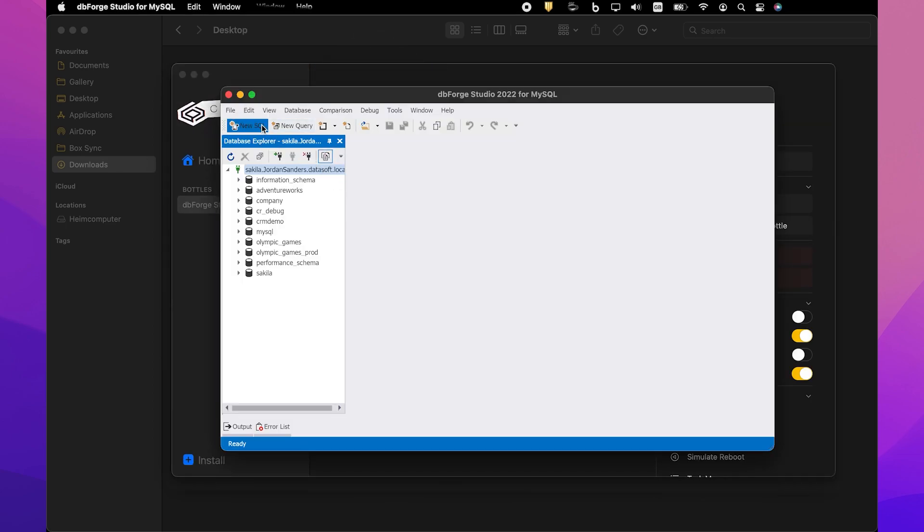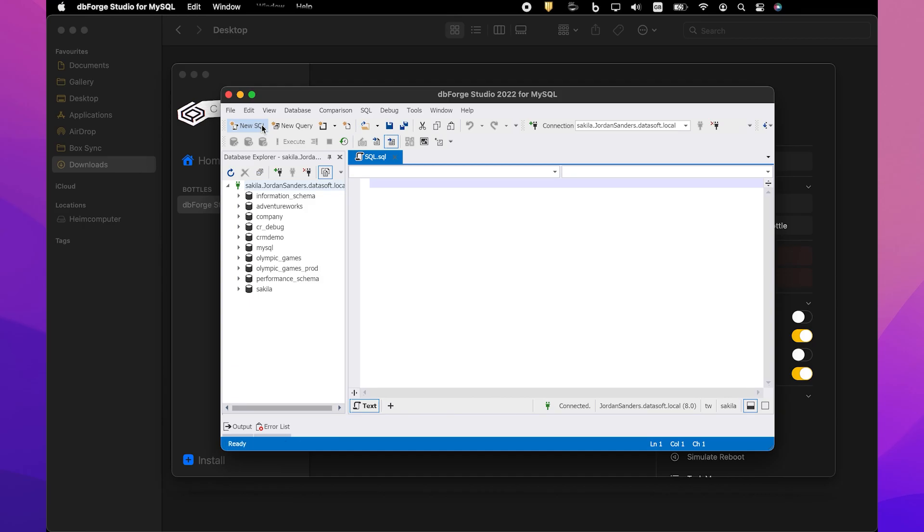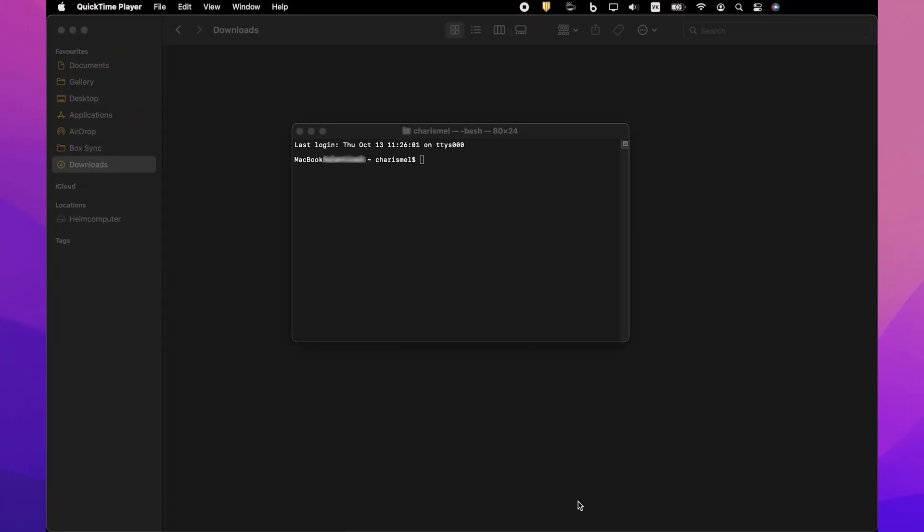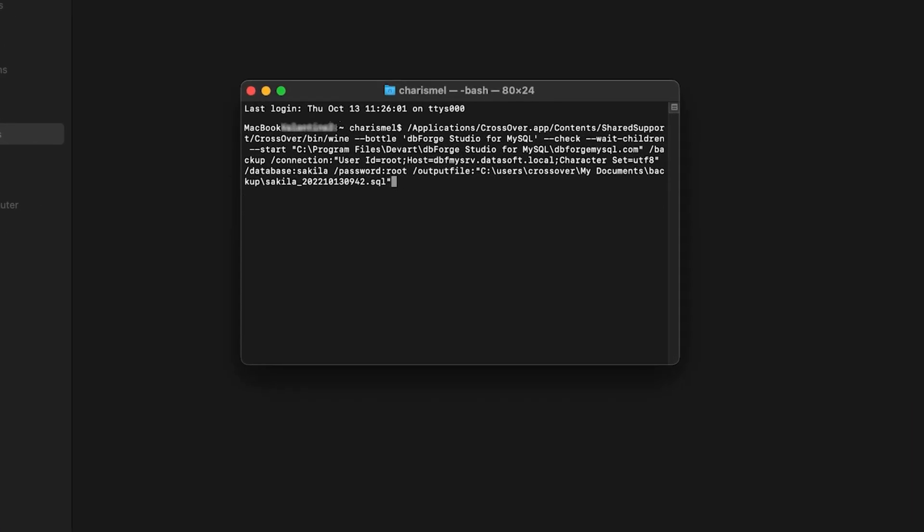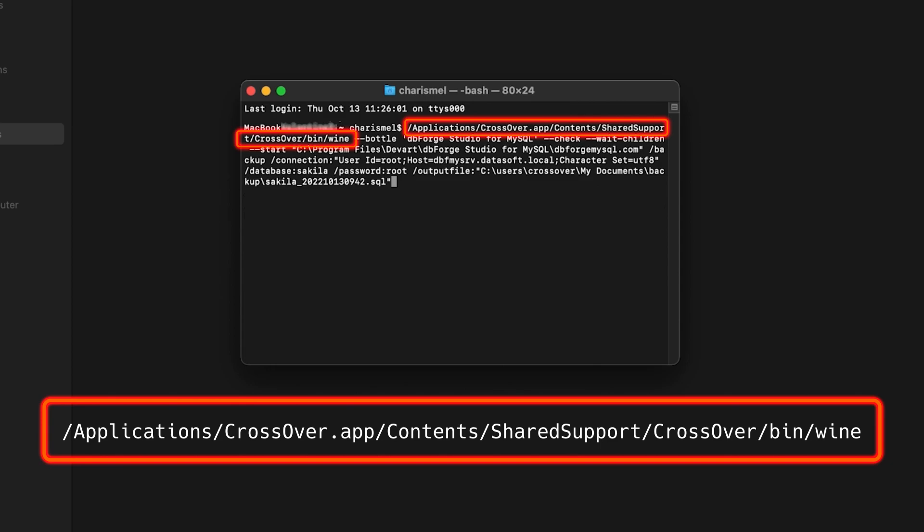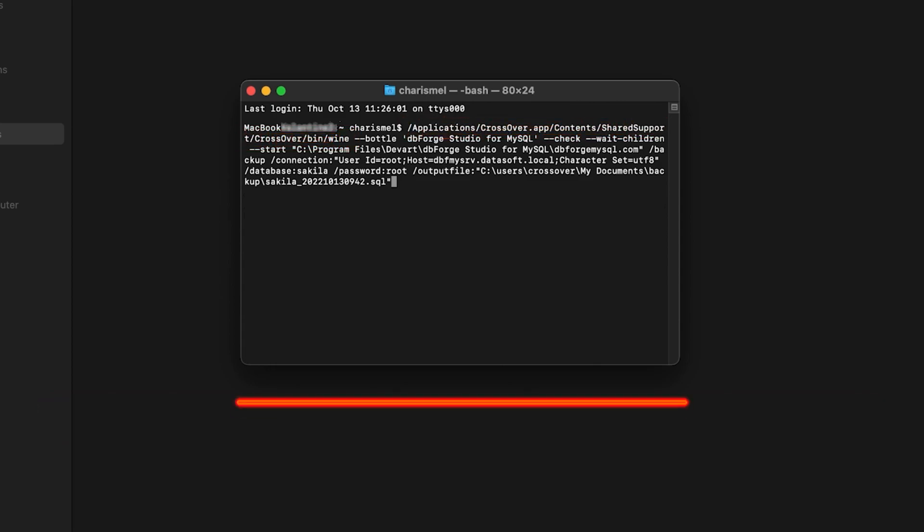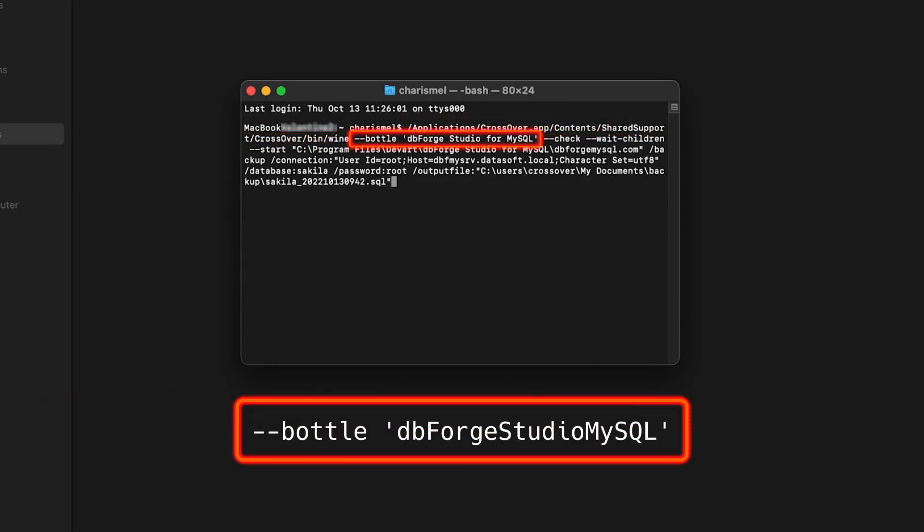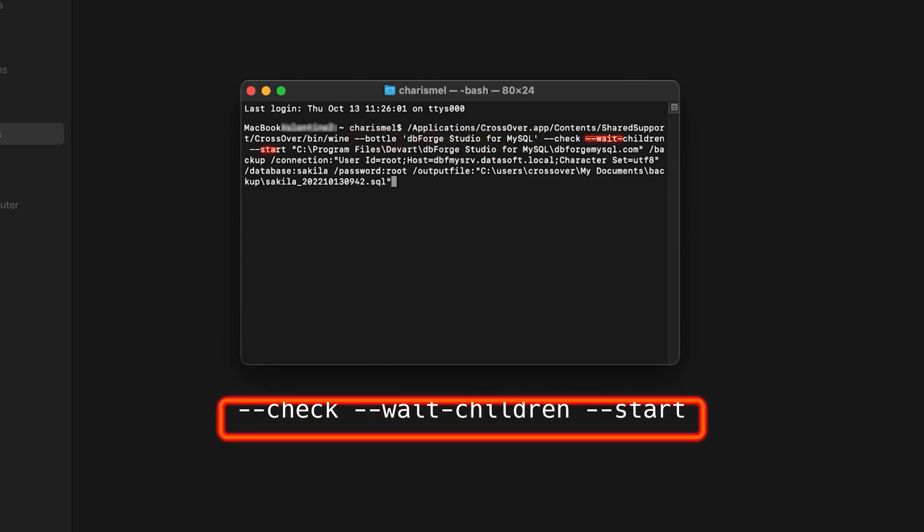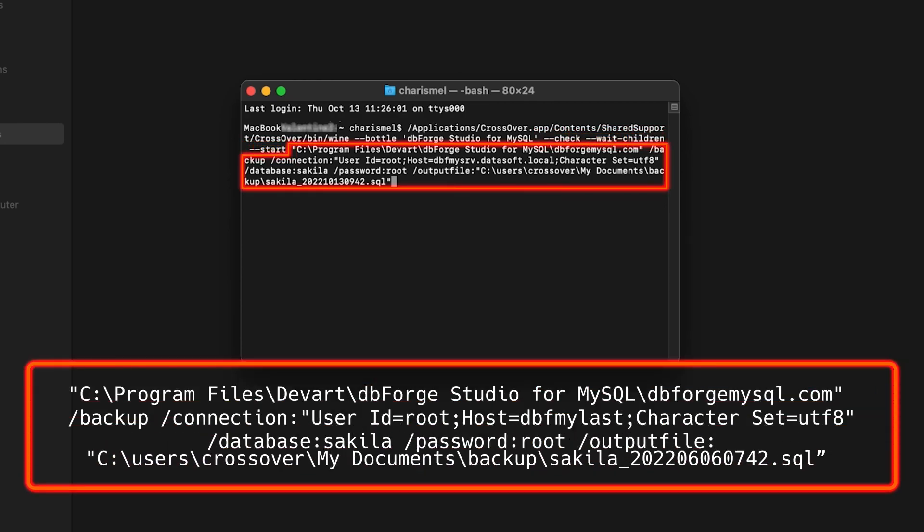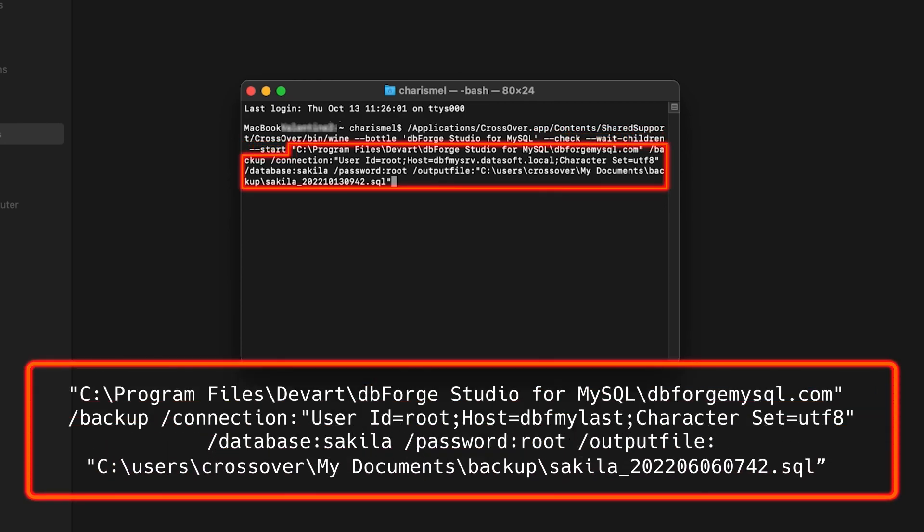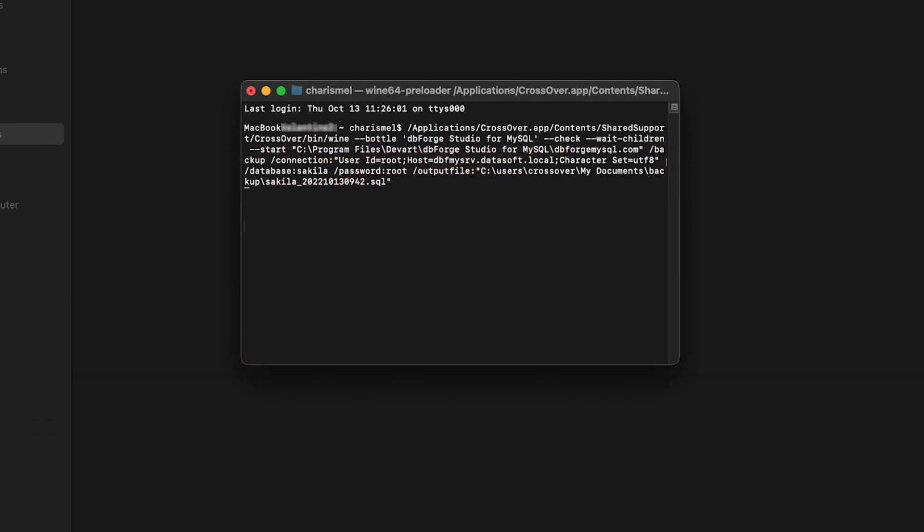There is one more thing that we find worth mentioning. If you're an avid user of Terminal, you can use it to run dbForge Studio. As an example, let's backup the Sakila database. This is the command that initiates Crossover. This is the parameter that specifies the name of the Bottle that contains dbForge Studio for MySQL. These are the options that configure the launch of the application. Finally, this is the command that runs our backup with the specified options.